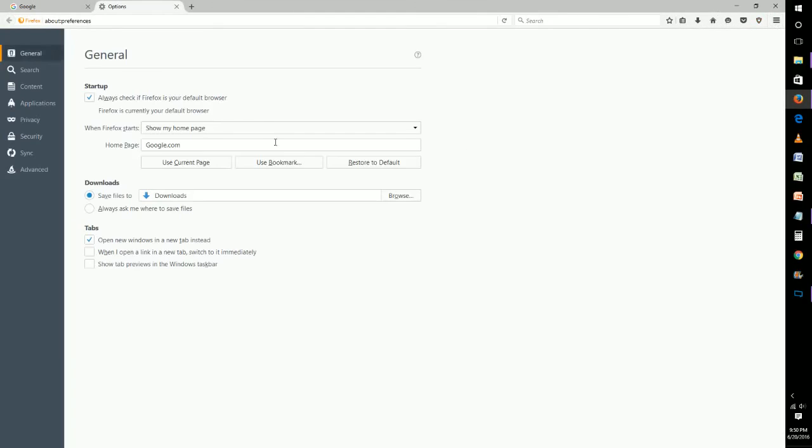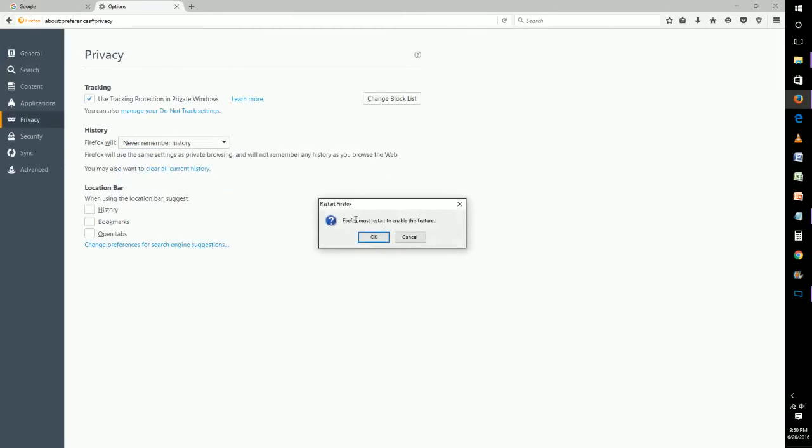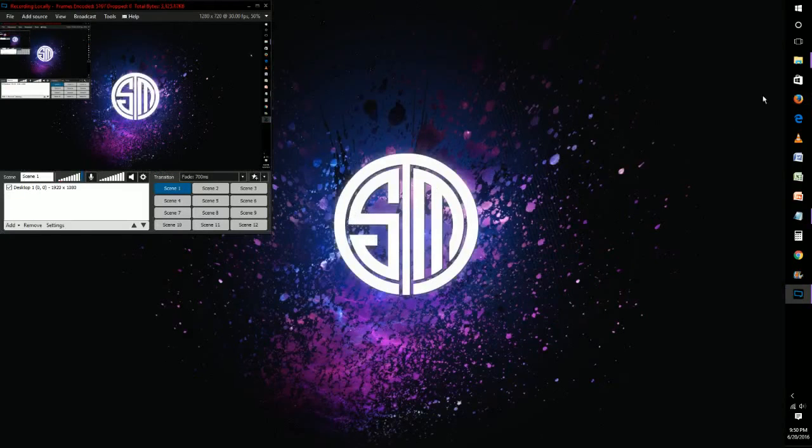Let me show you the difference when you have 'Never Remember History' enabled. Firefox will say you must restart to enable this feature, so we'll do that and then launch another browser.